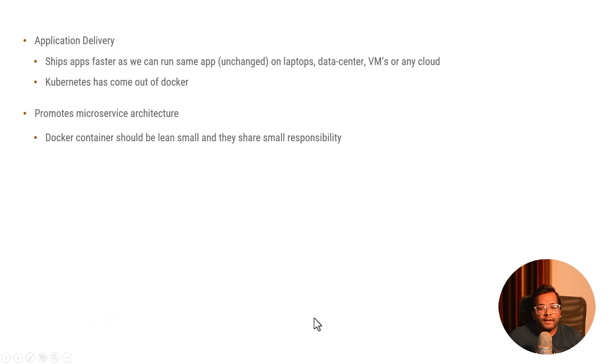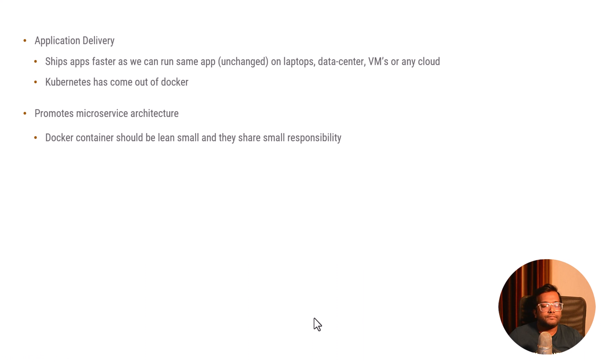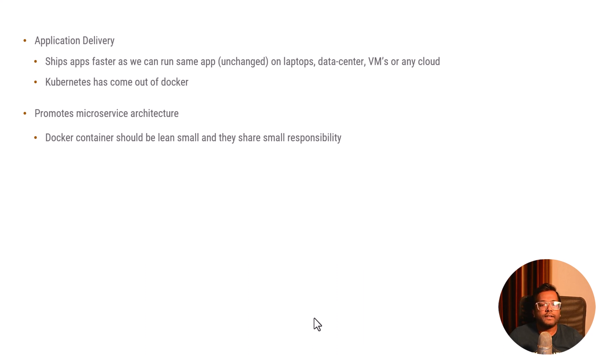So when you develop a monolithic application, when you develop an application, try to develop it into smaller microservices and use Docker containers to deploy it. These are the importance of Docker and where Docker is getting used.